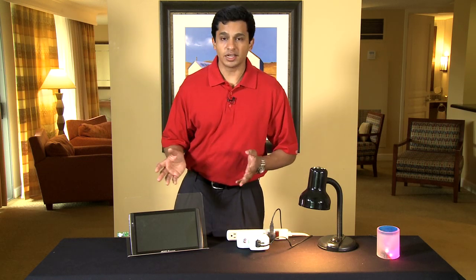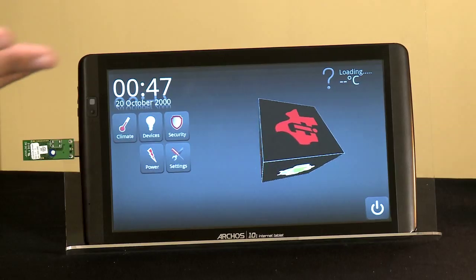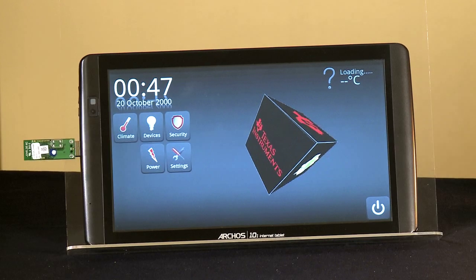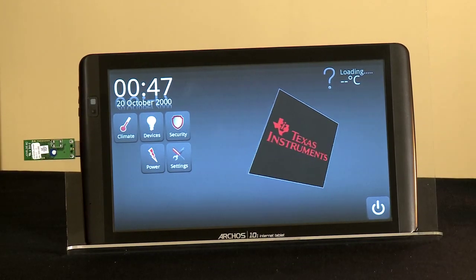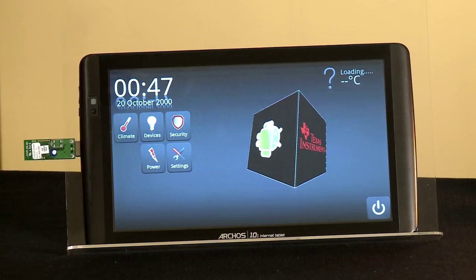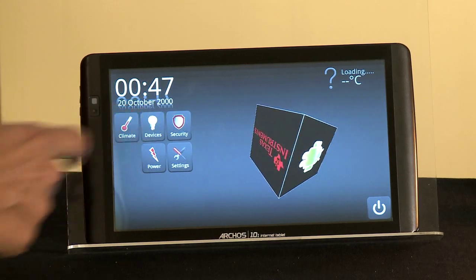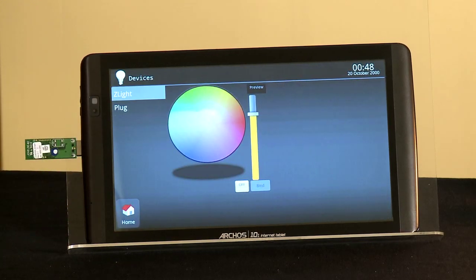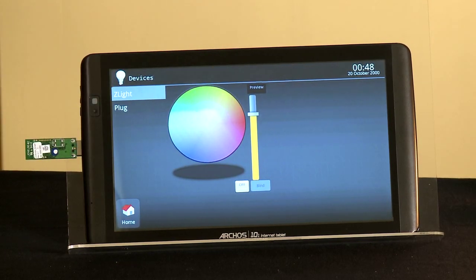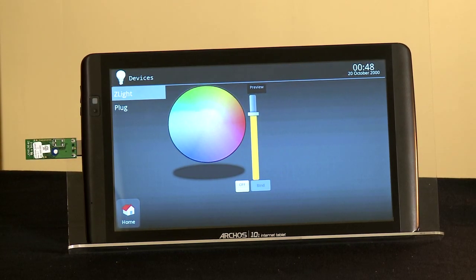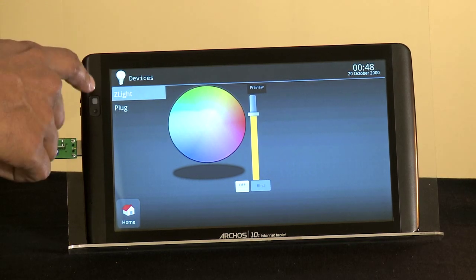Let's take a look at the demo in action. The first device we will look at is the smart plug. In this application, we go under devices and we can see that the application has already detected the two devices.